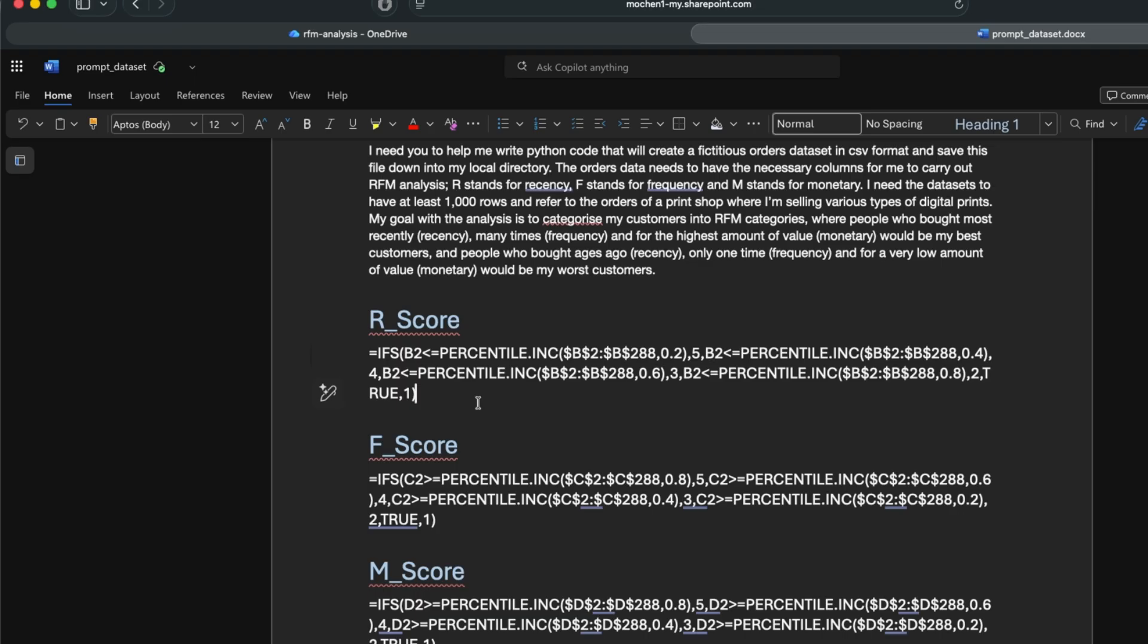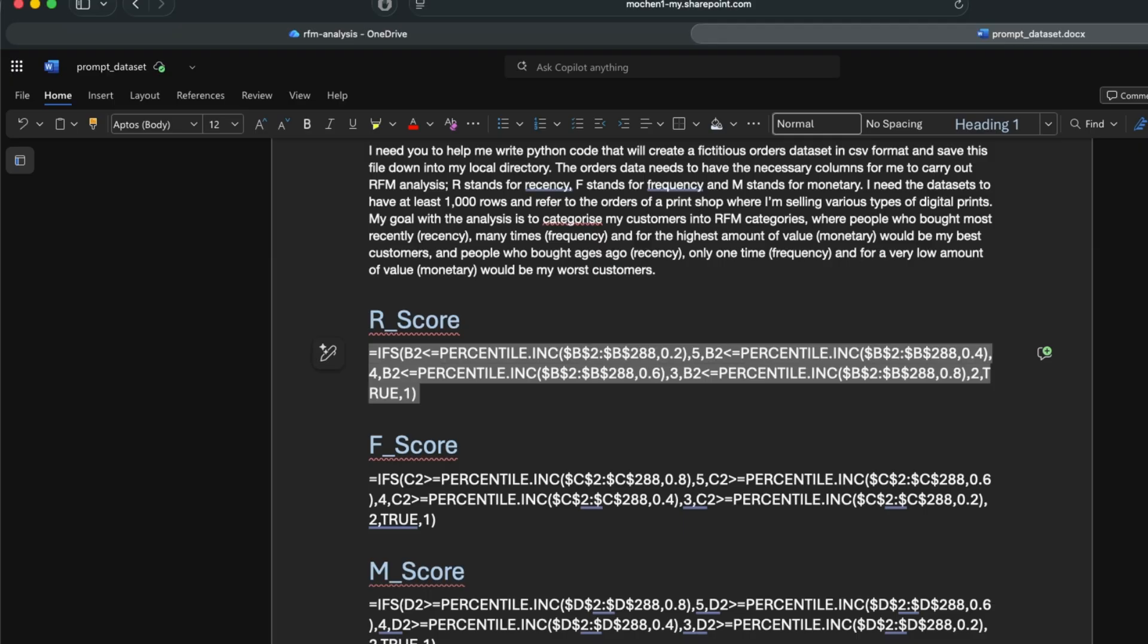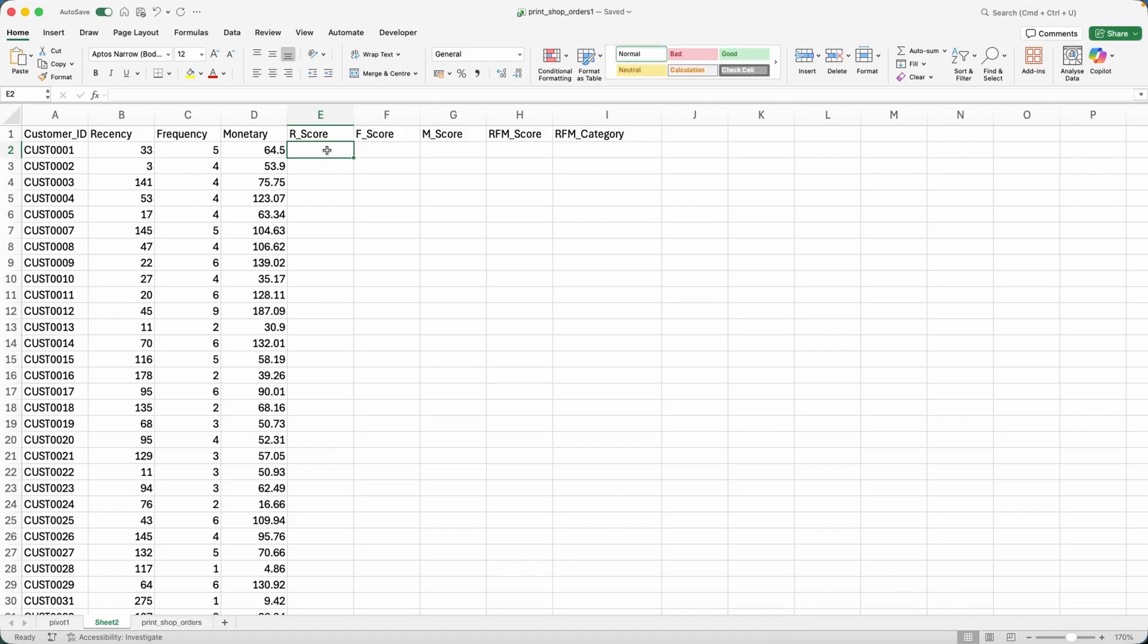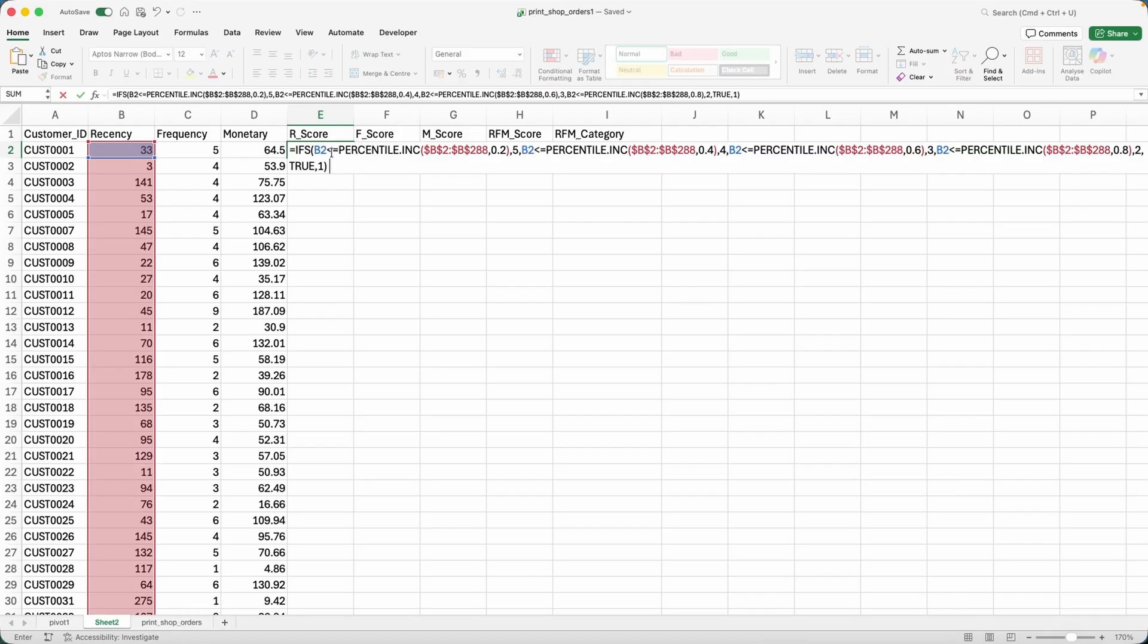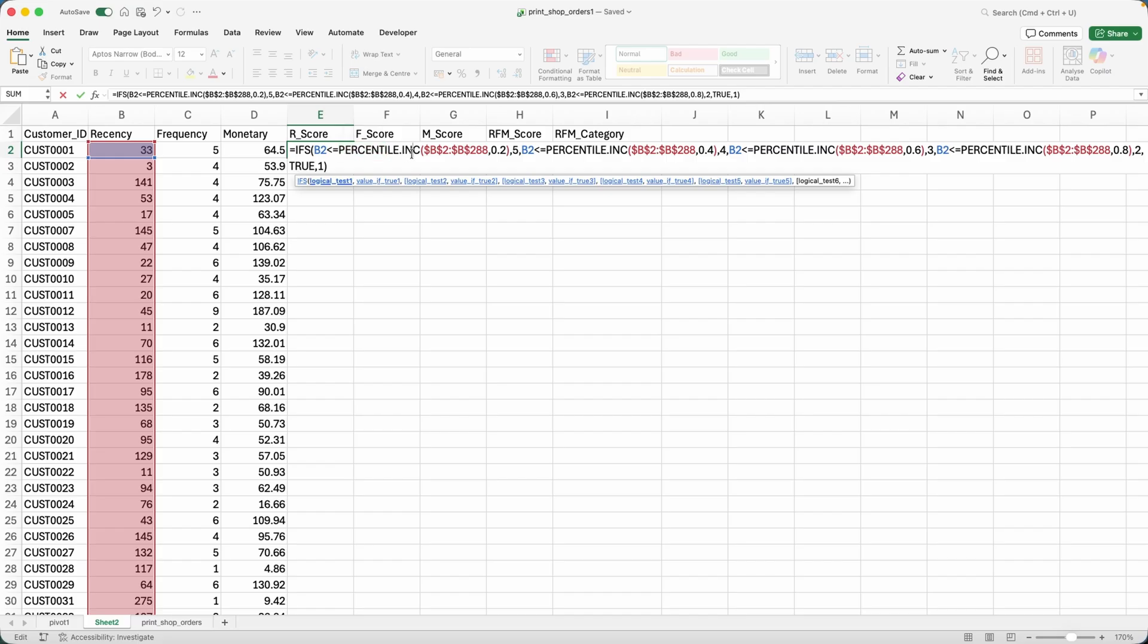Okay, so R score. So I already have the R score written out because I didn't want you to watch me type out a long ifs formula. But this is the formula right here. What I'm doing is using the percentile include function.